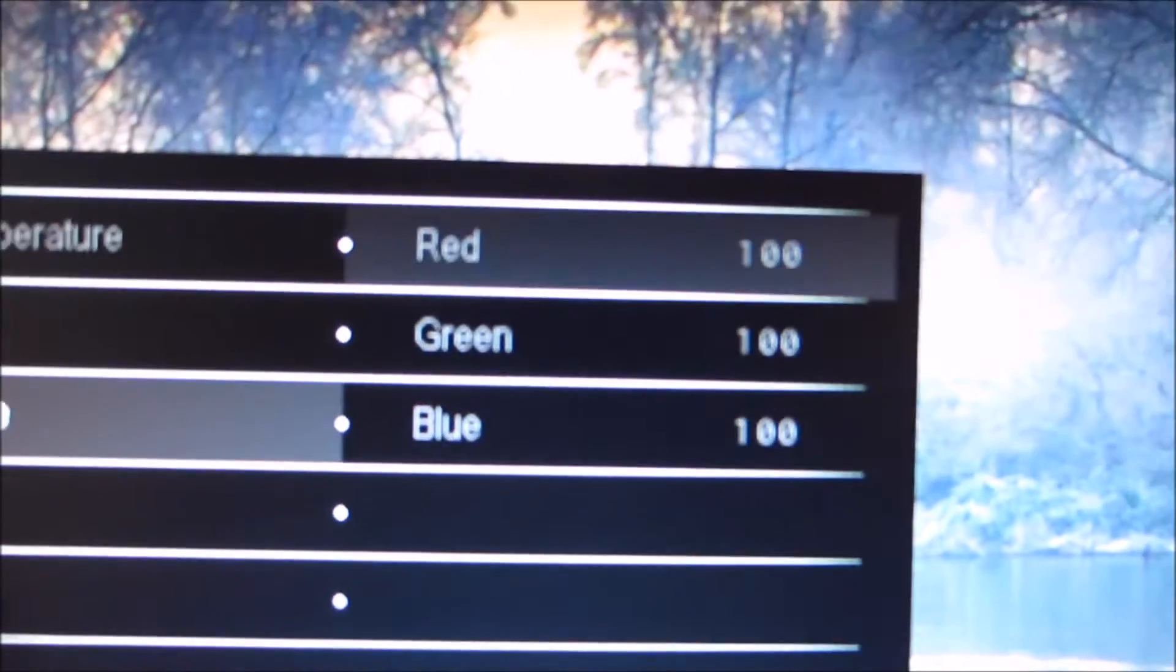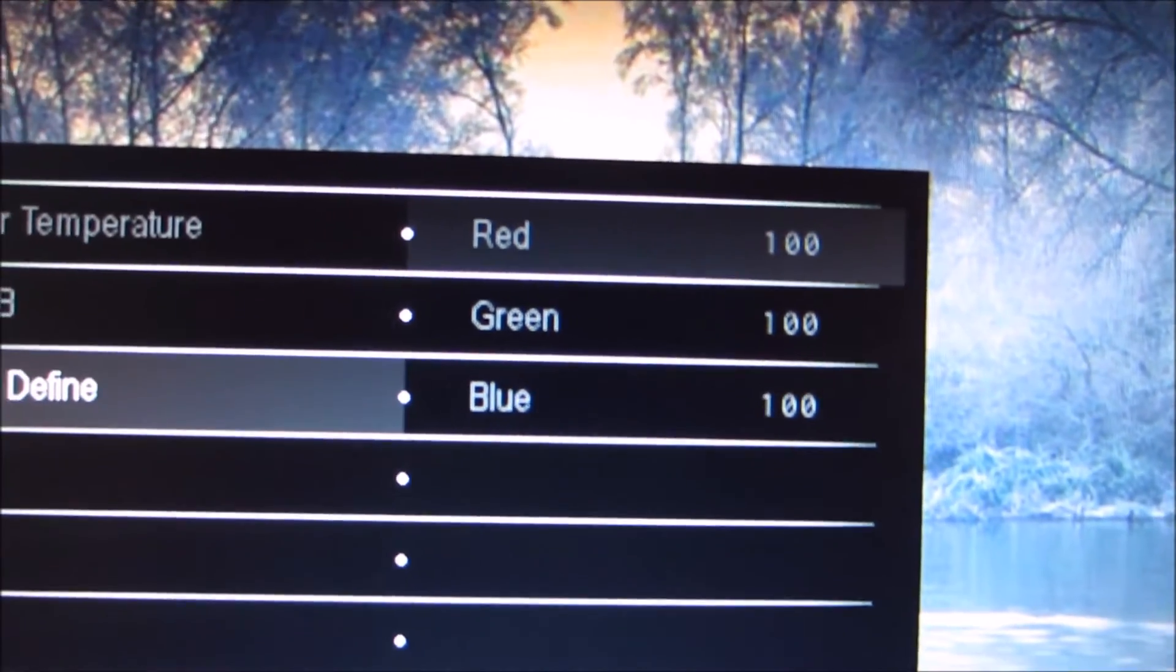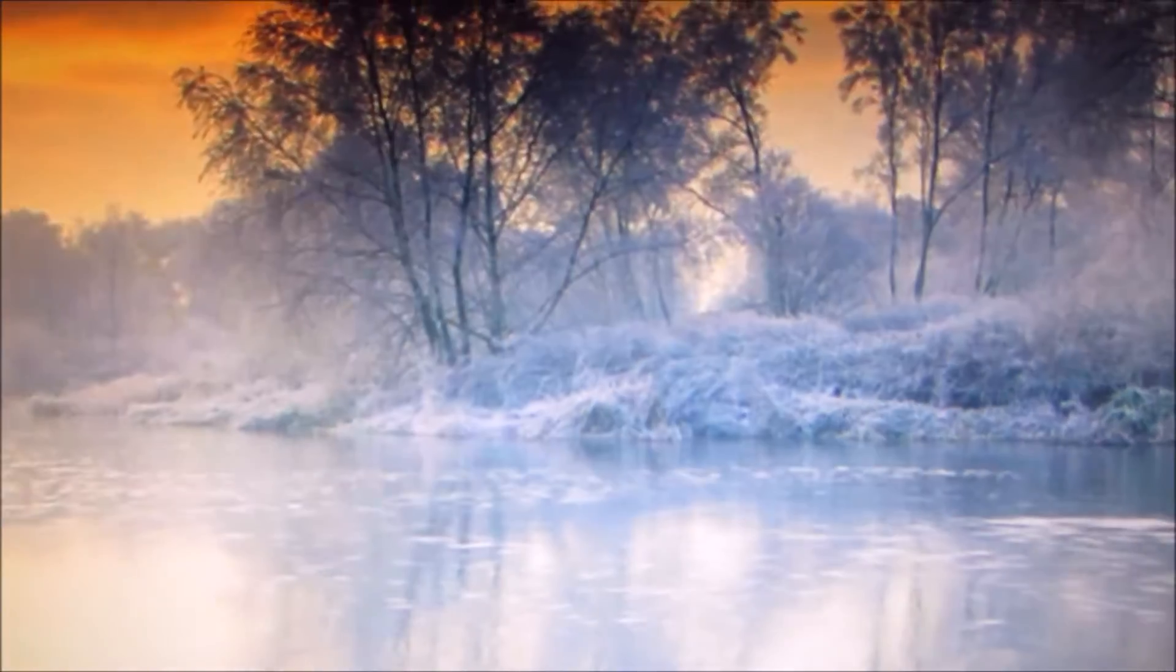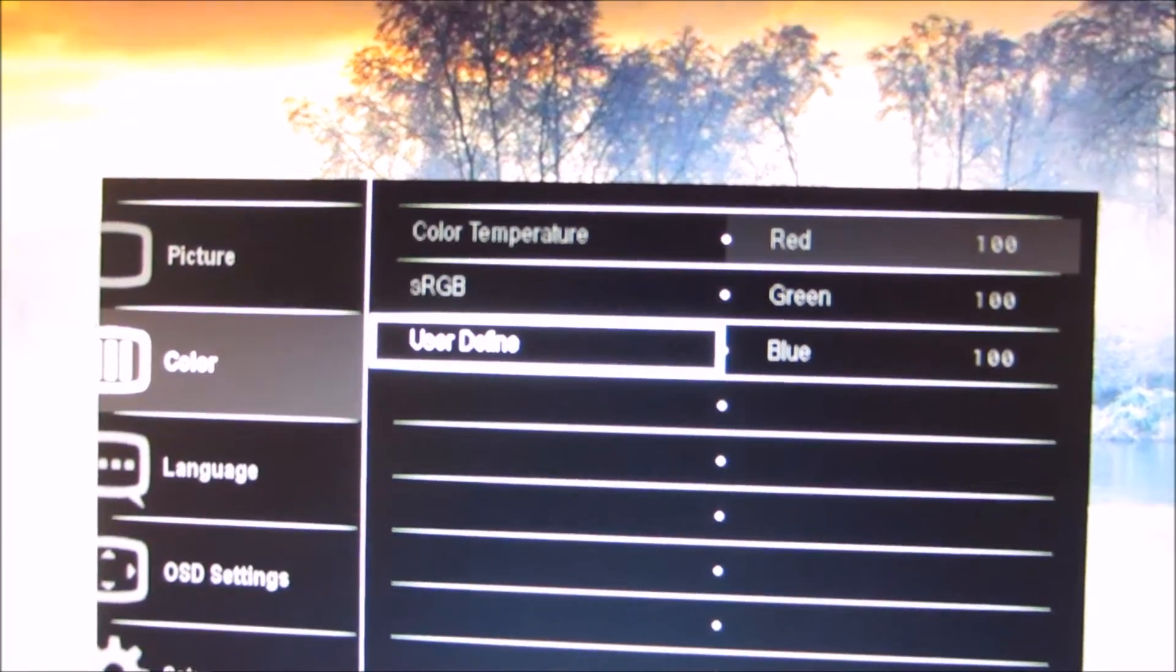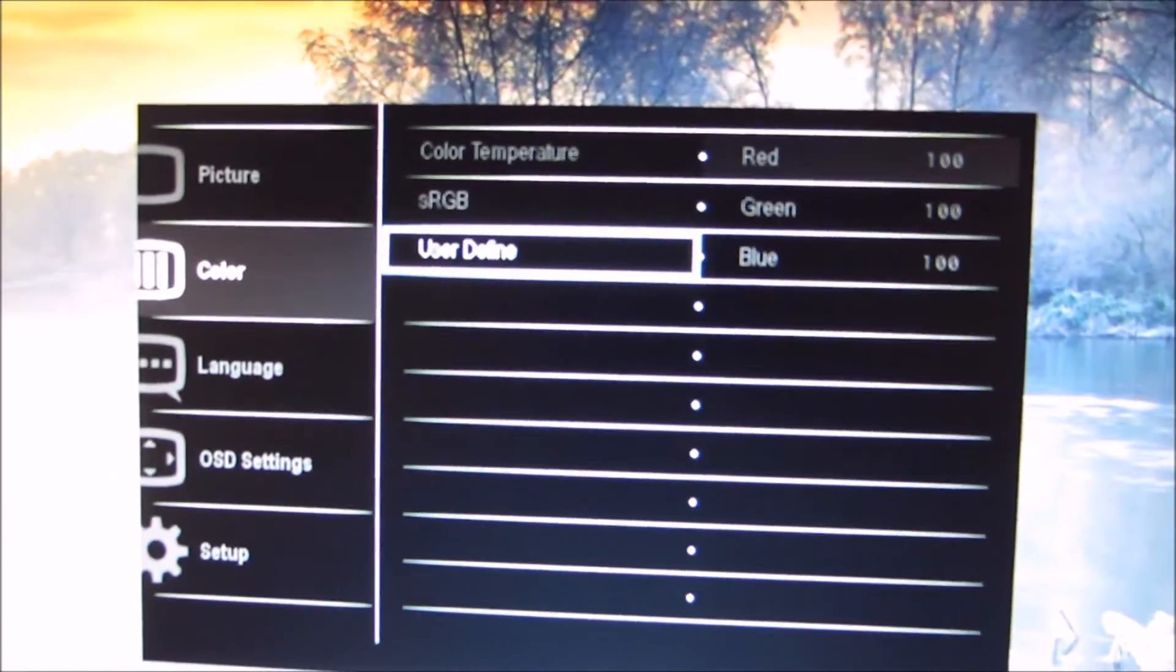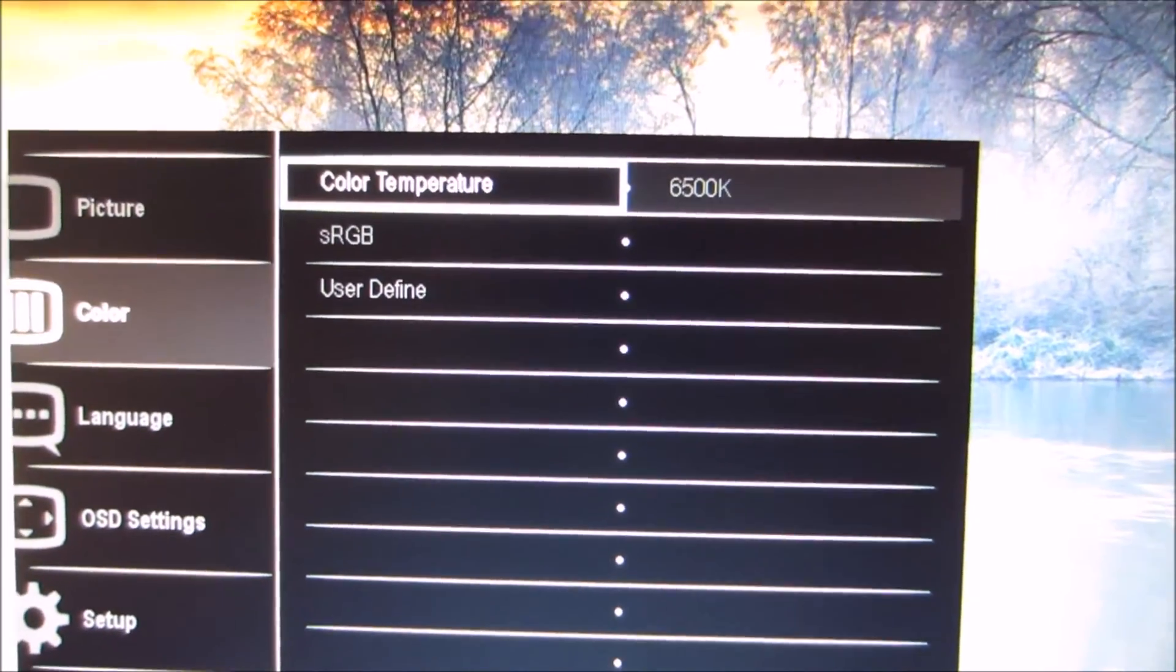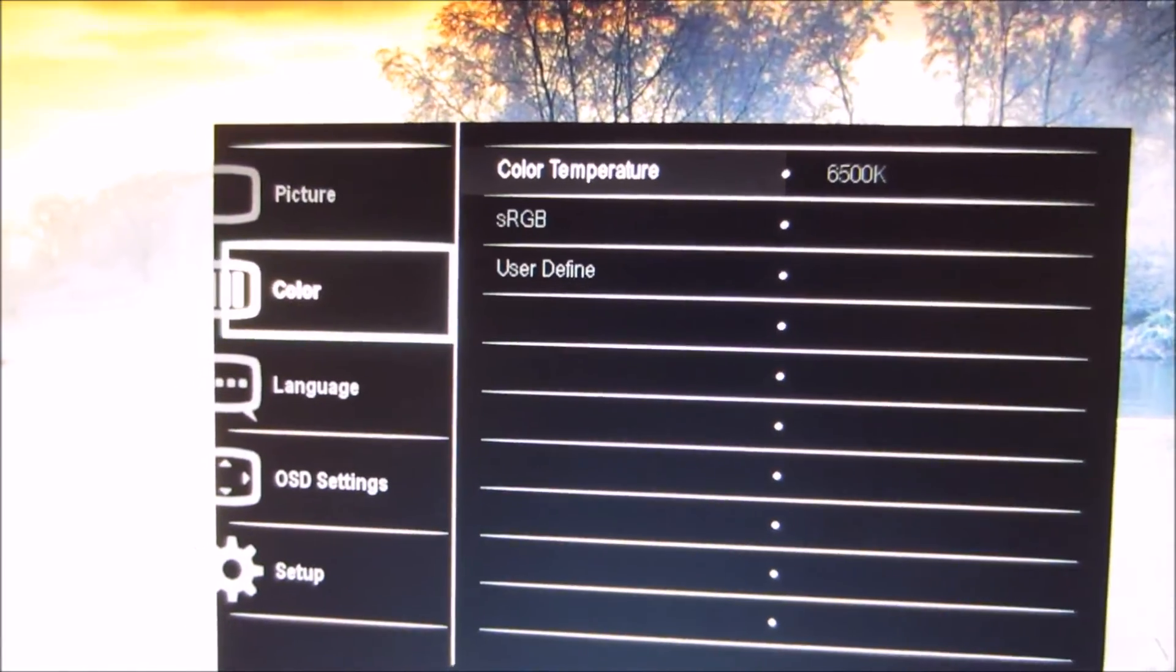And you'll see these are all on 100, 100, and I was using 6500K before. As mentioned in the review, this particular unit of this model has pretty much dot on 6500K colour temperature in the centre of the screen, so there was no need to actually adjust the colour channels, which was nice to see.